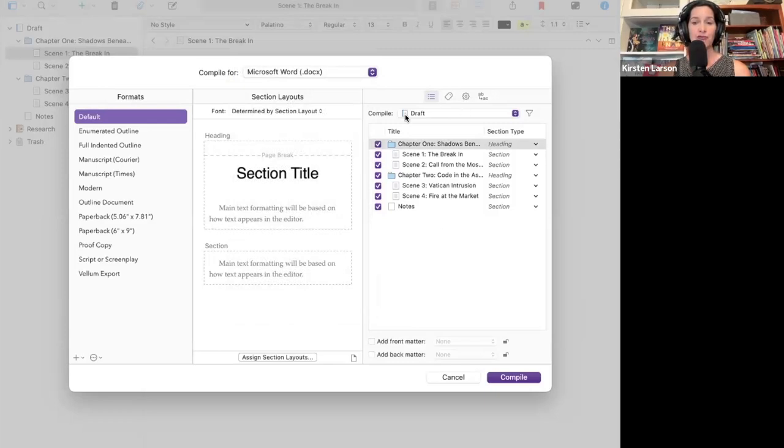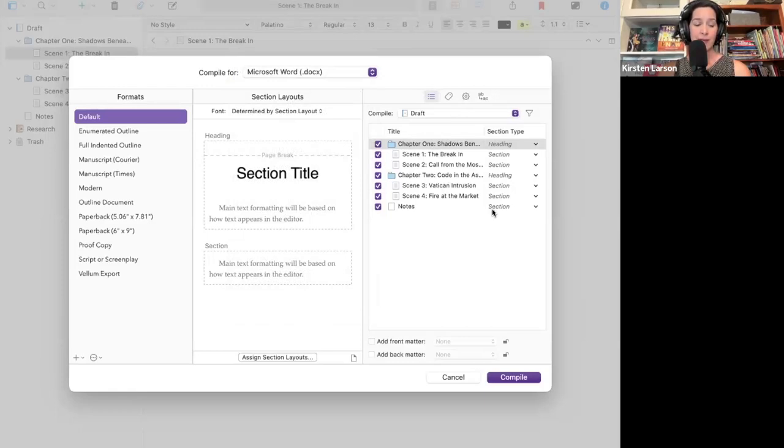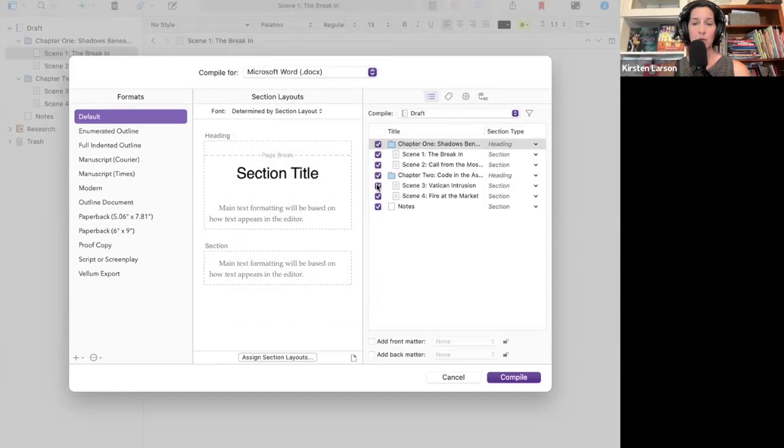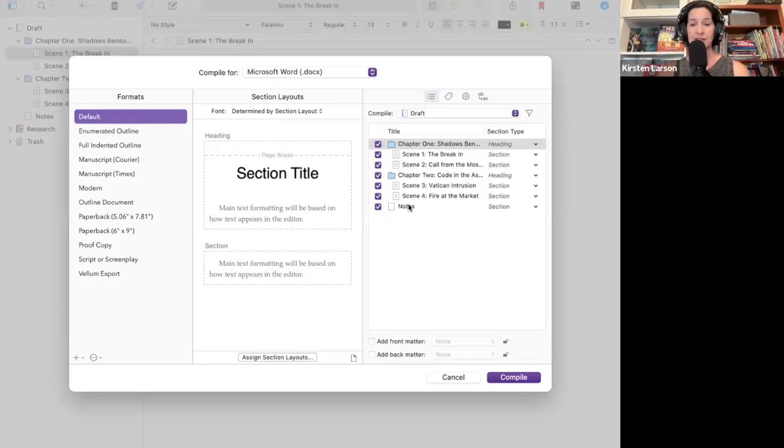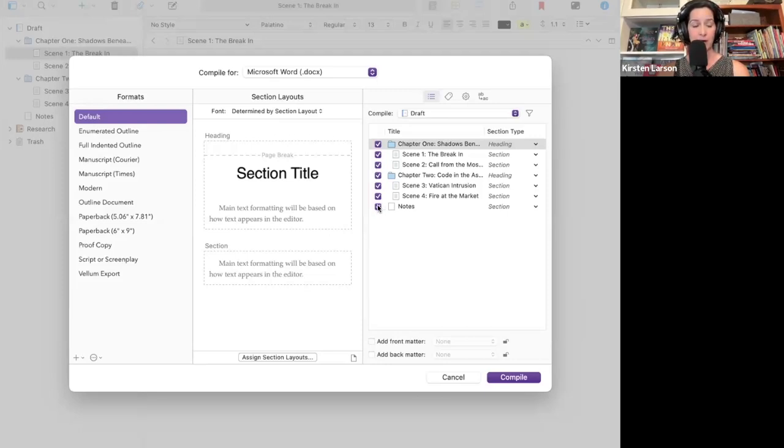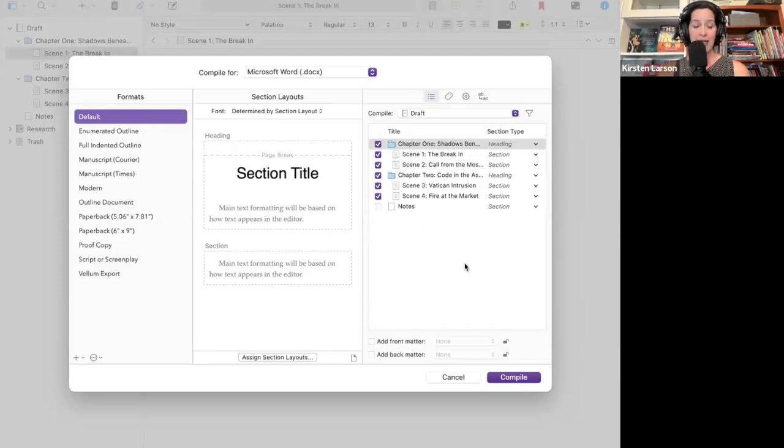Next, look at the right side of your window. You'll see all the files in your manuscript. The checkbox means that each of these sections will be included in your compile. You can uncheck anything you want to leave out. For example, I've got a section with my notes that I don't want included in this draft that I'm sending to my critique partners. So I'm going to uncheck it and it will be excluded from the compile.